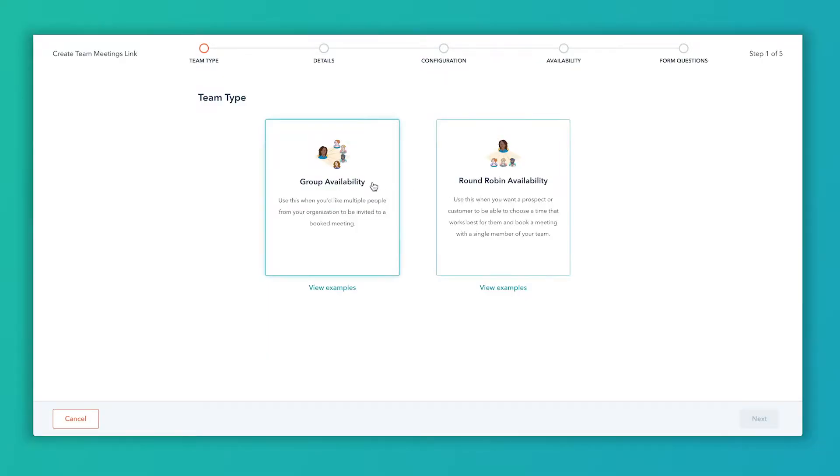So we've got two types here to choose from: group availability and round-robin availability. Group availability is where everybody on that meeting link has to have that time available in order for it to show on the calendar that they can book that meeting. So if Jason and I and Tyler are on a meeting link, then the client has to book a time that all three of us have available on our calendar.